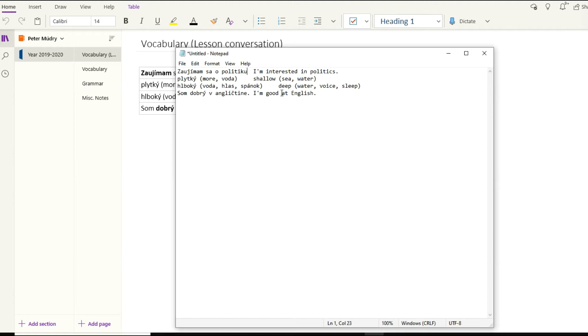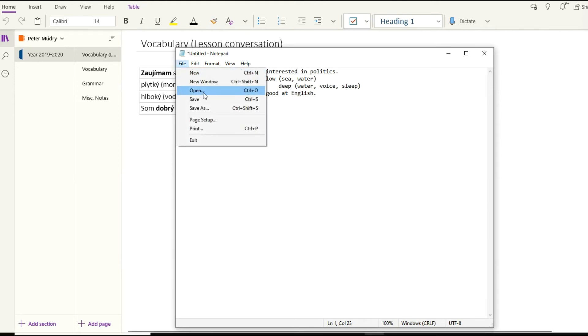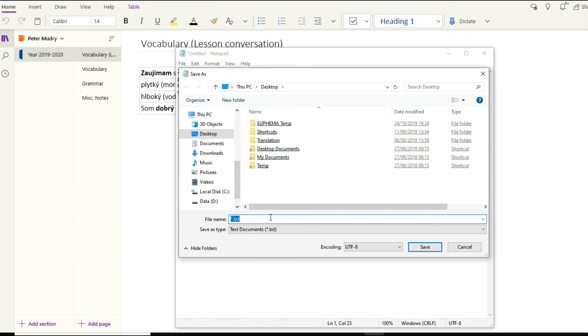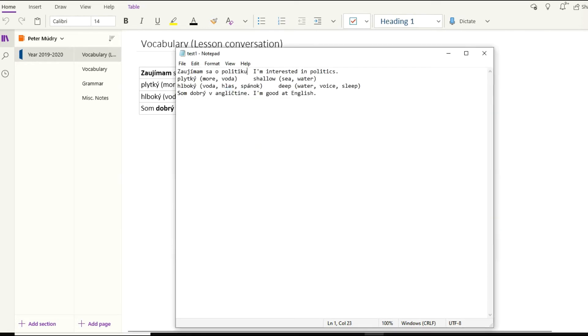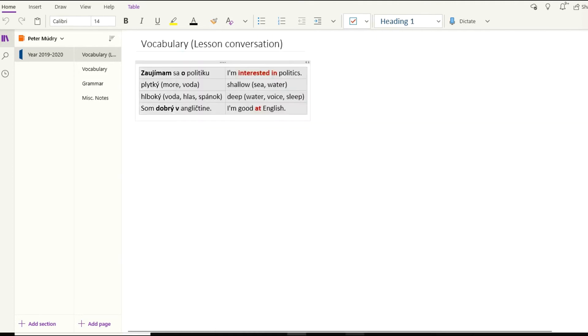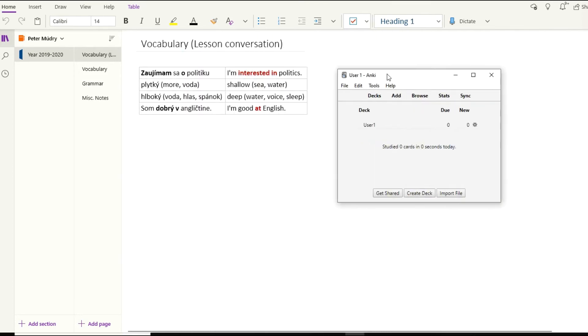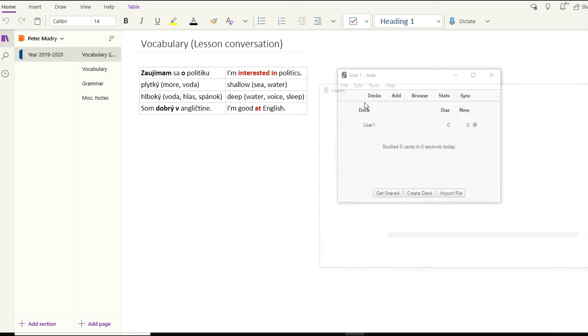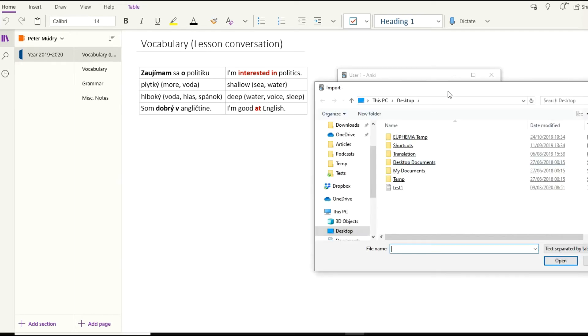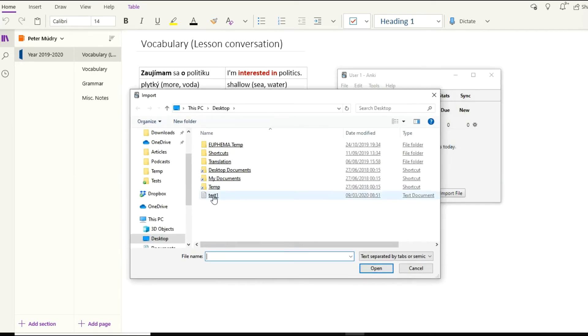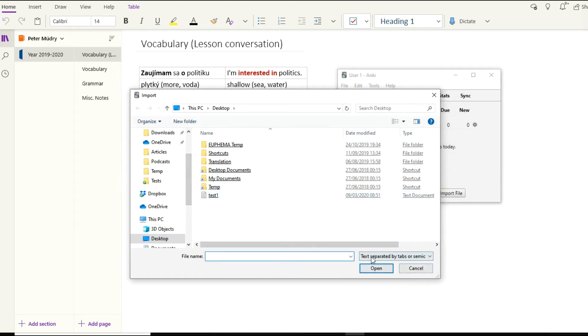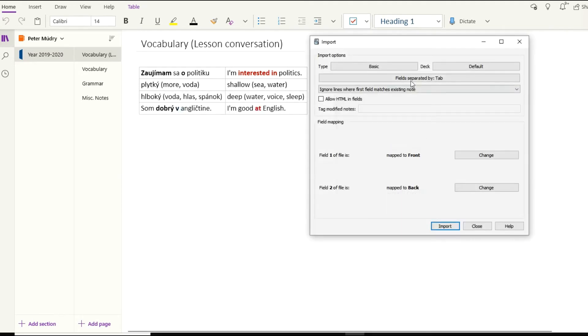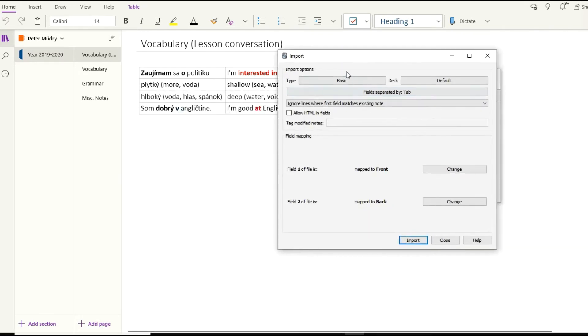What happened here is we have a Slovak translation, then an English translation, and between these alternatives we have a tab symbol. For Anki, this tab means this is where the separating section is located. This is where the translations are separated. Now go ahead and save it.